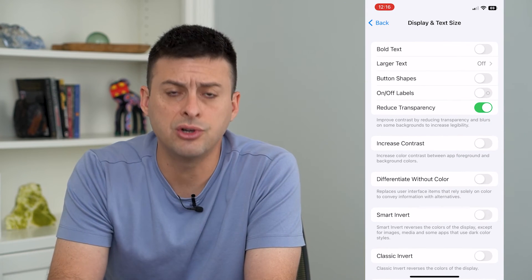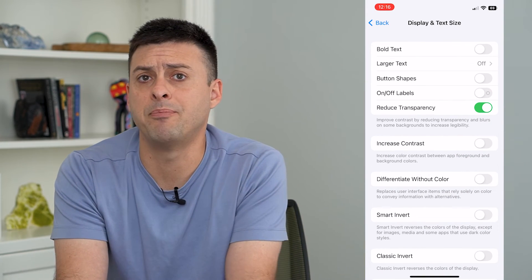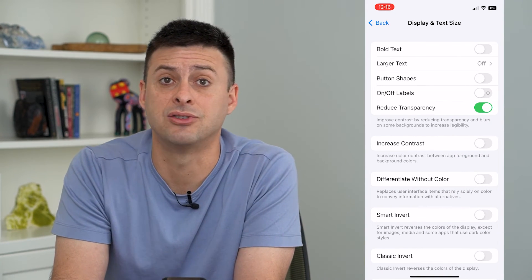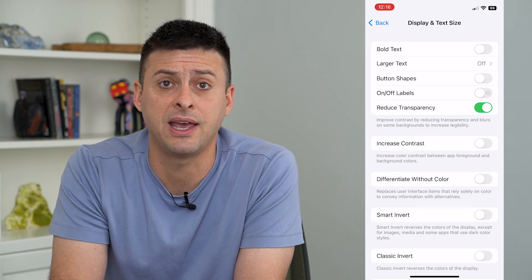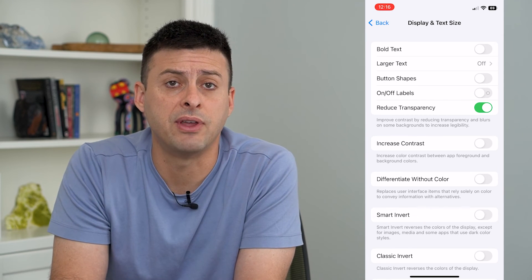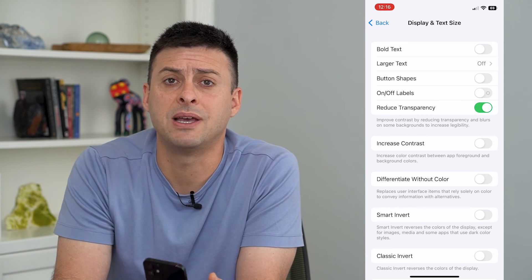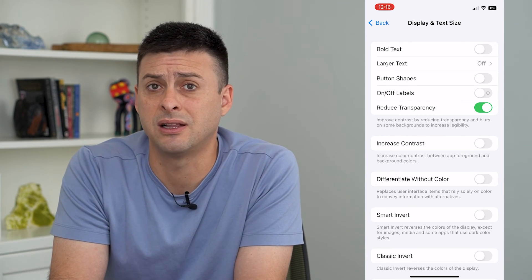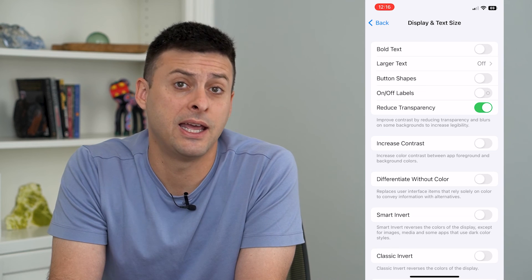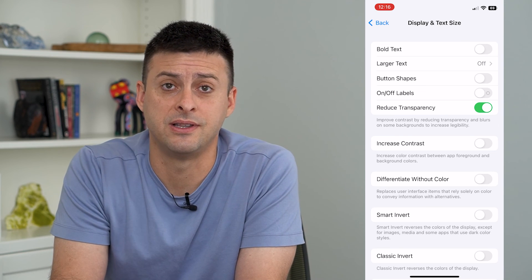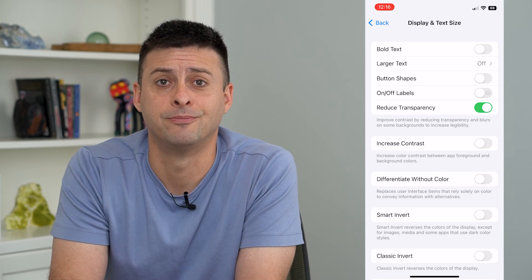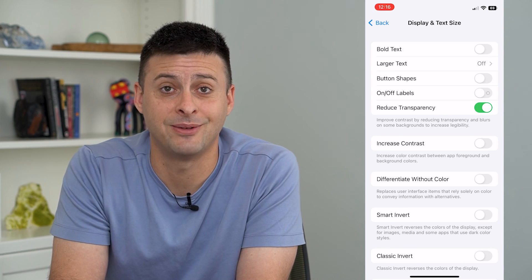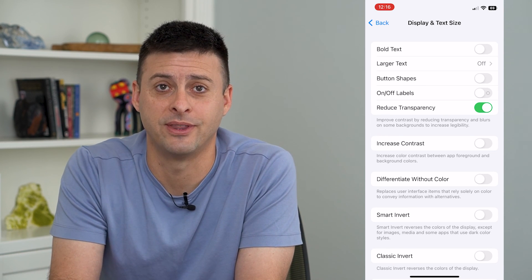It just turns off that background hazy transparent fade, making everything a little bit crisper and clearer and increasing the legibility. Hope this helps. Thanks for your time today and I'll see you on the next one.